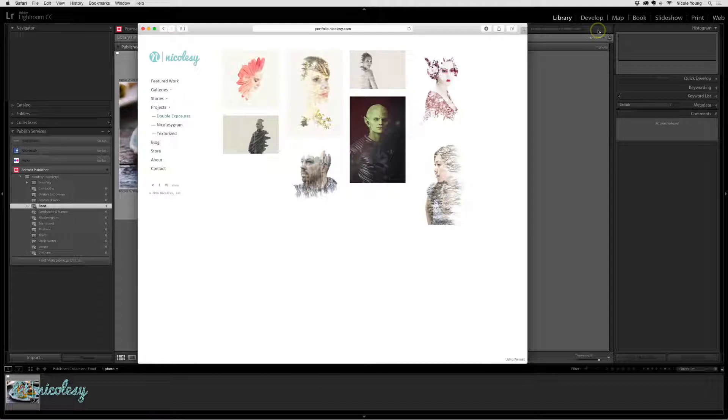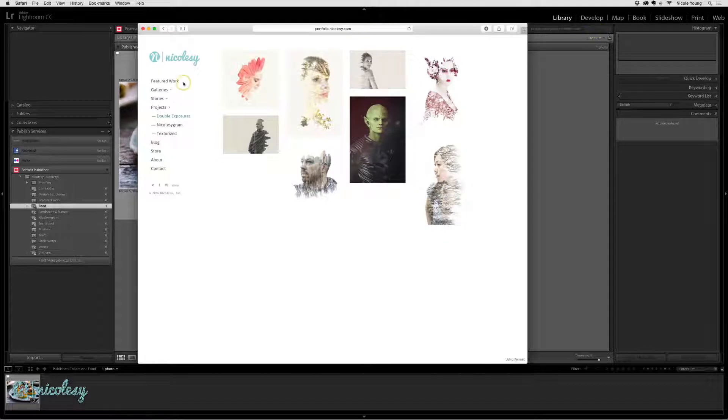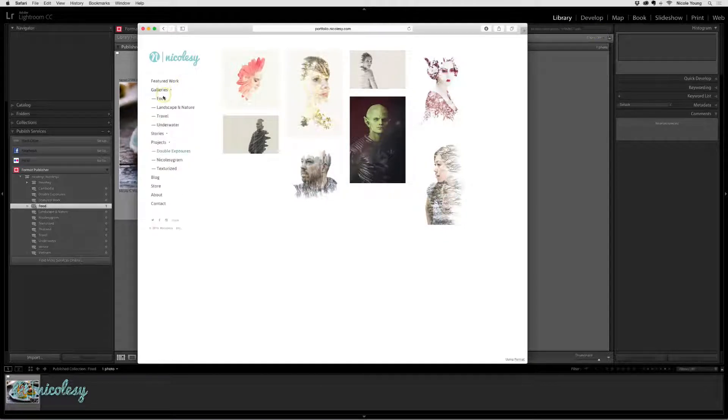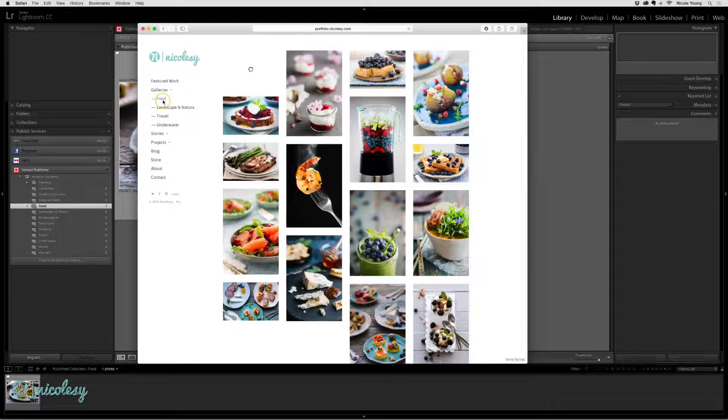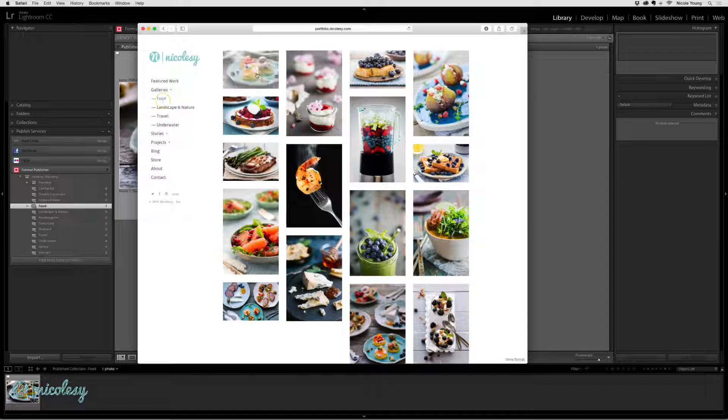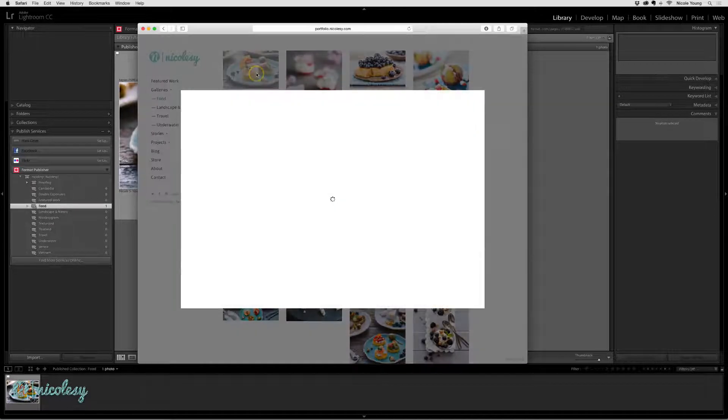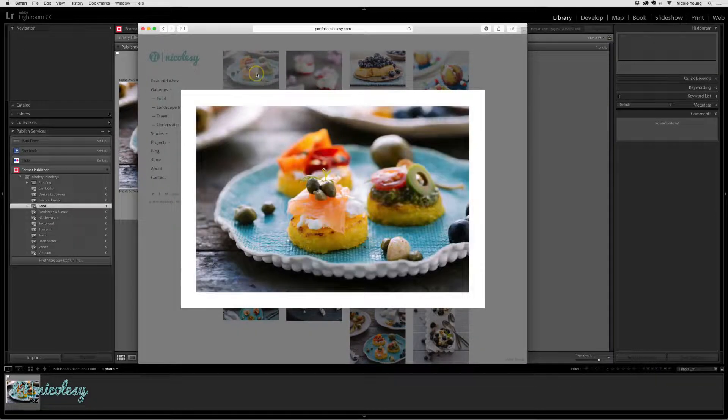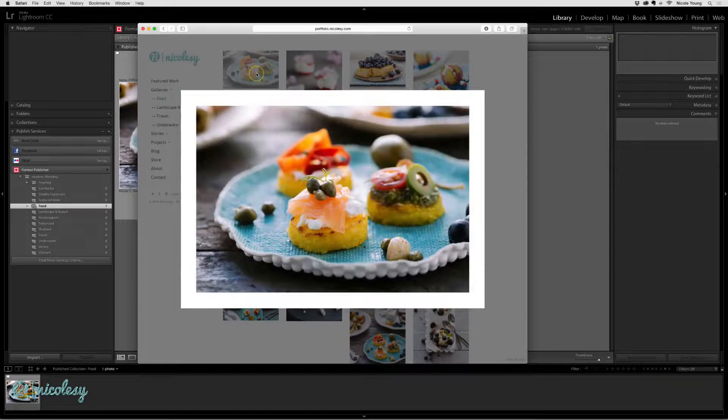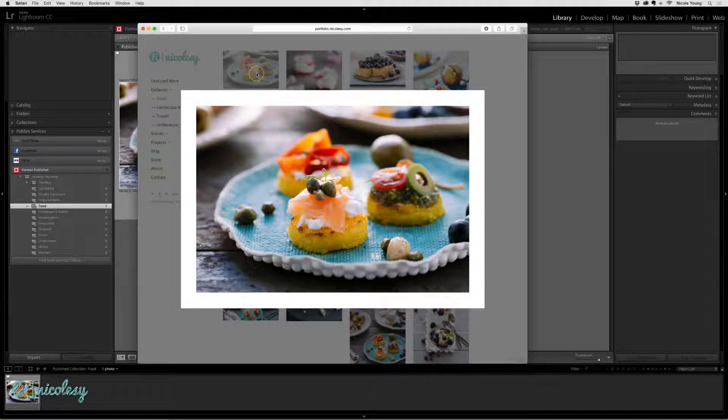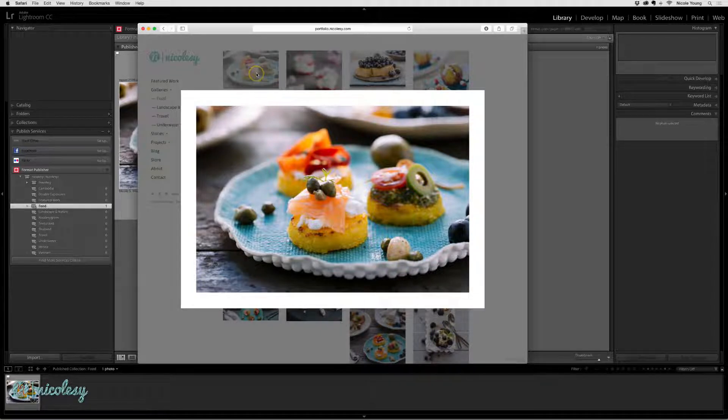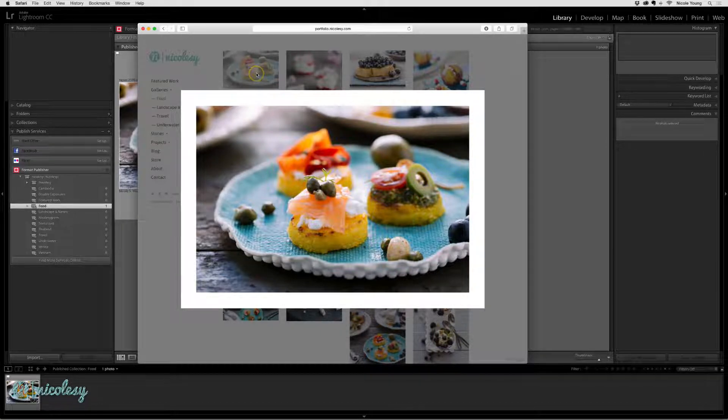Now if I go back into my gallery and click on Food, my photograph is added at the top. Each plugin will work a little bit differently, but that's a brief rundown on how you can use Lightroom plugins to quickly publish images online.